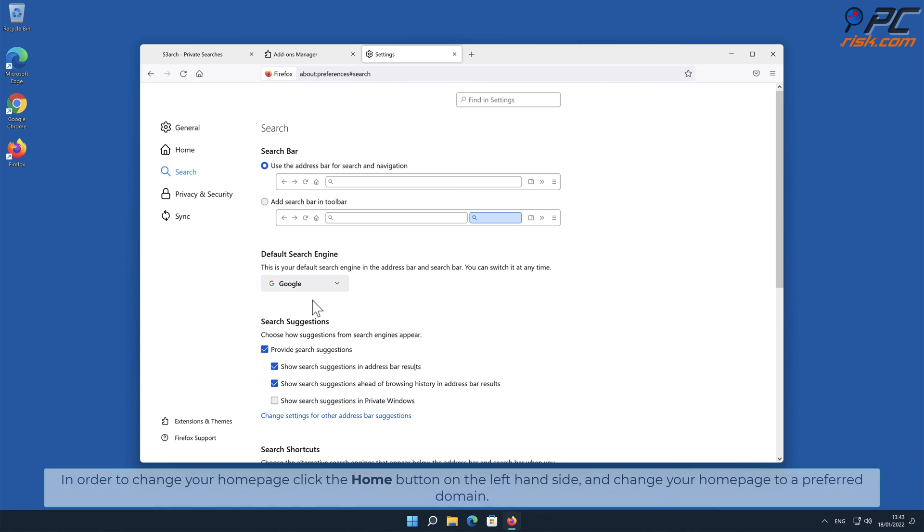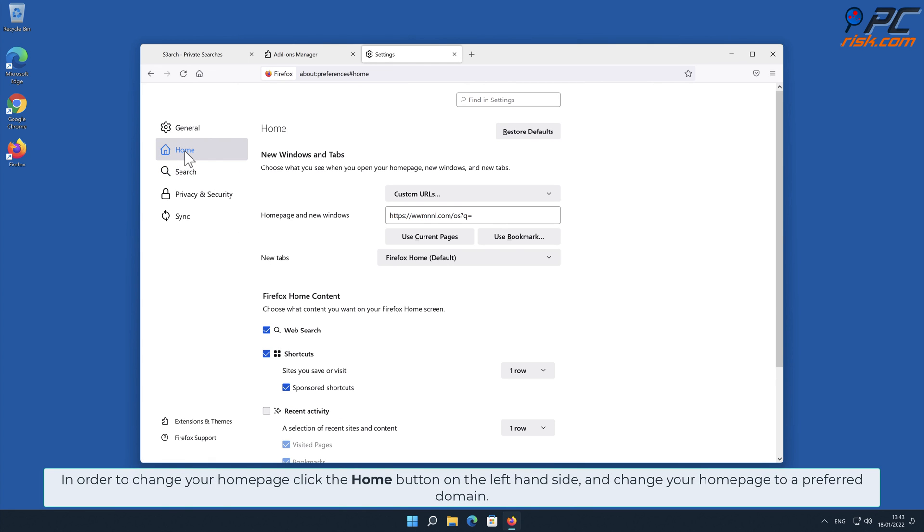In order to change your homepage, click the Home button on the left-hand side and change your homepage to a preferred domain.